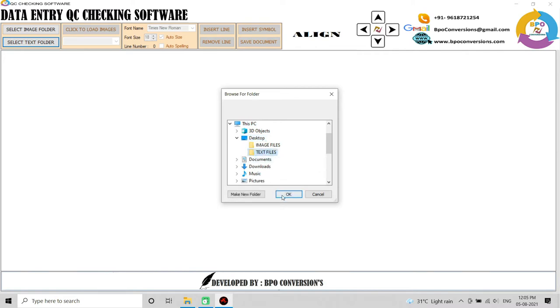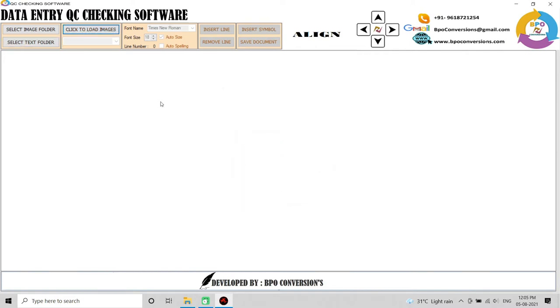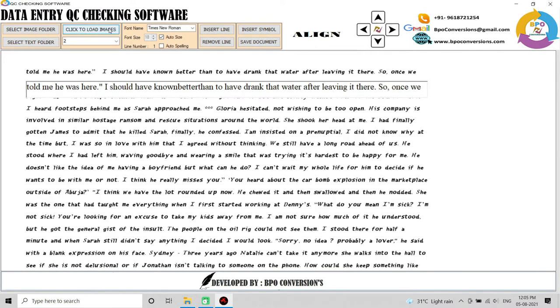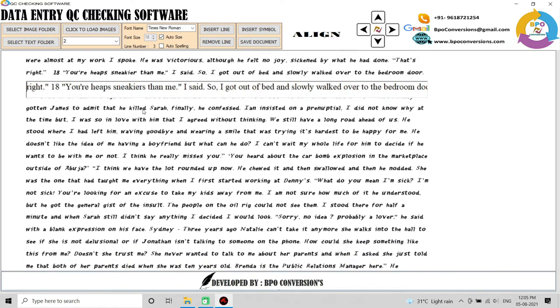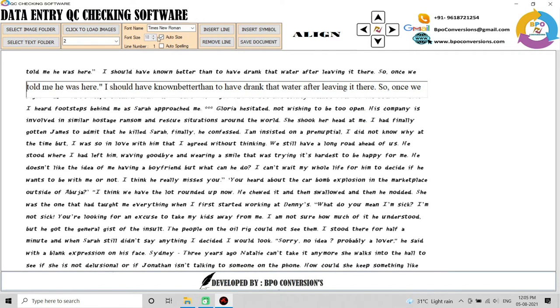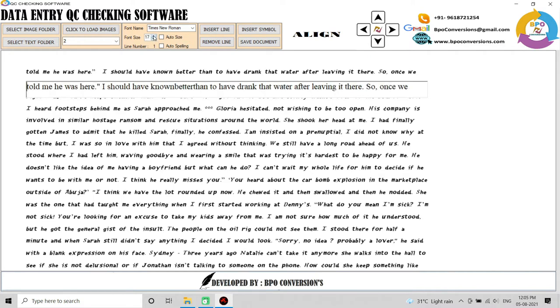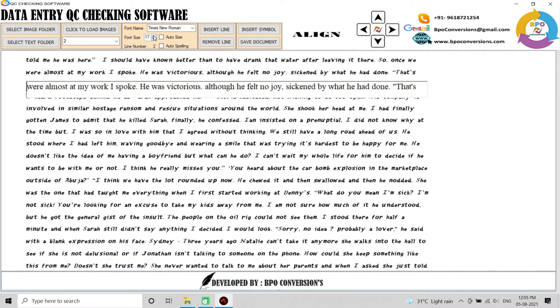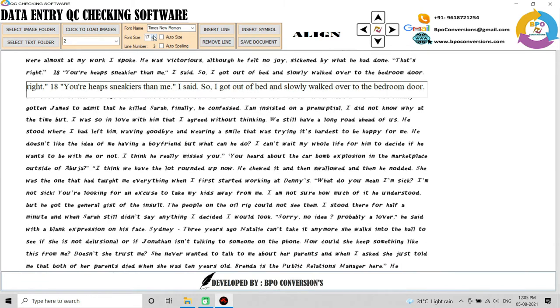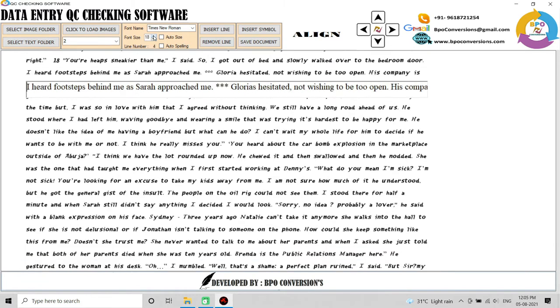Click on the load image button to display the image and text files. Turn off the auto size button and increase or decrease the font size to align image line and text line.